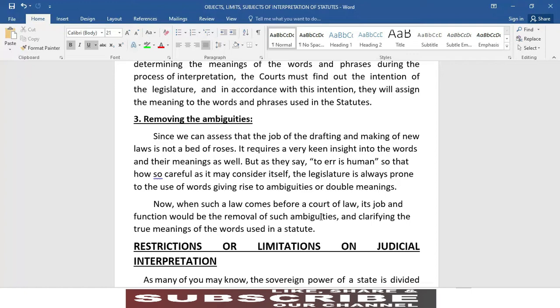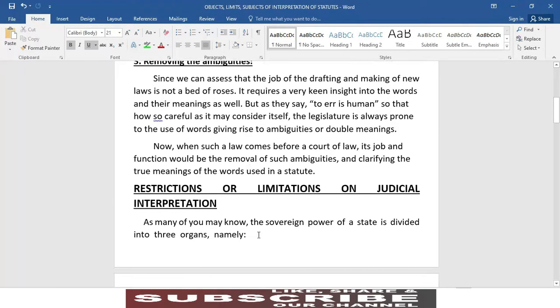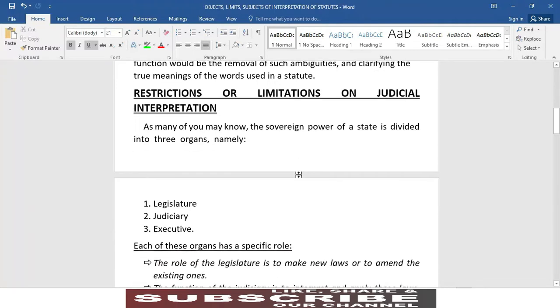یہ بات ہم سمجھ سکتے ہیں کہ جو drafting کا کام ہے یا نئے قوانین بنانا ہے یہ کوئی آسان کام نہیں — اس کے حوالے سے بہت گہری نظر ہونی چاہیے۔ جیسا کہ کہا جاتا ہے کہ غلطی کرنا انسان کا کام ہے۔ لہٰذا مقننہ کوئی نہ کوئی الفاظ کے حوالے سے غلطی کر ہی جاتی ہے، جس کی وجہ سے ابہام پیدا ہوتا ہے۔ اب جب ایسا قانون کسی عدالت کے سامنے آئے، اس عدالت کا کام ہوگا کہ ایسے ابہام کو دور کر دیا جائے اور یہ واضح کیا جائے کہ جو سچا اور صحیح مطلب ہے ان الفاظ کا جو قانون میں استعمال کیے گئے ہیں، وہ کیا ہے۔